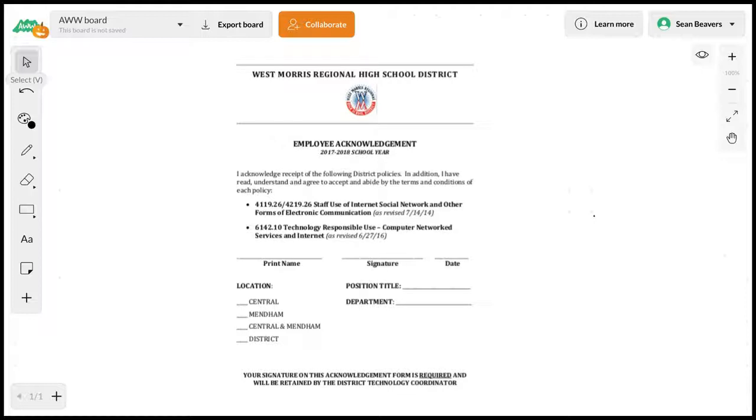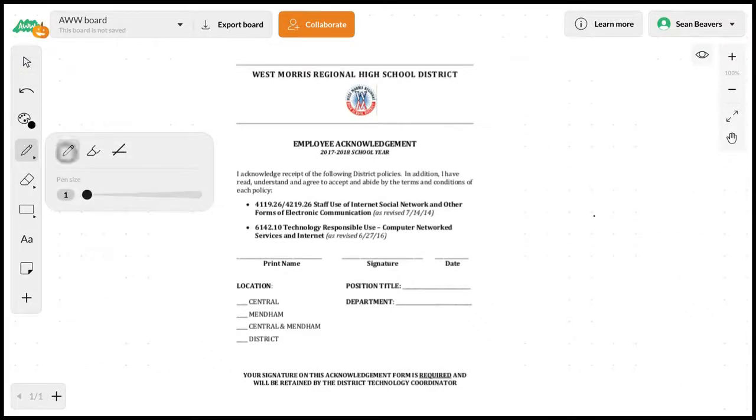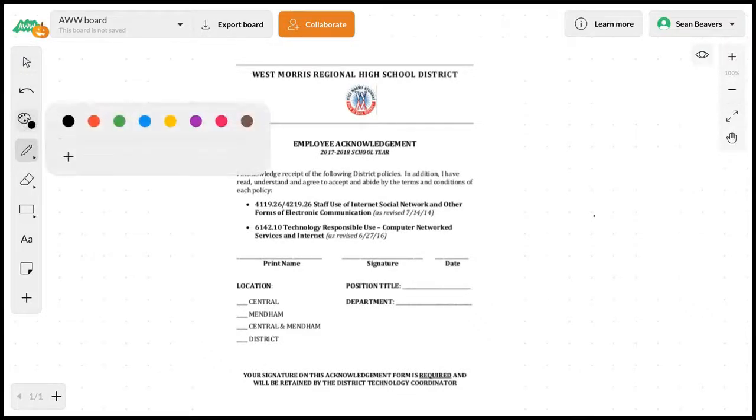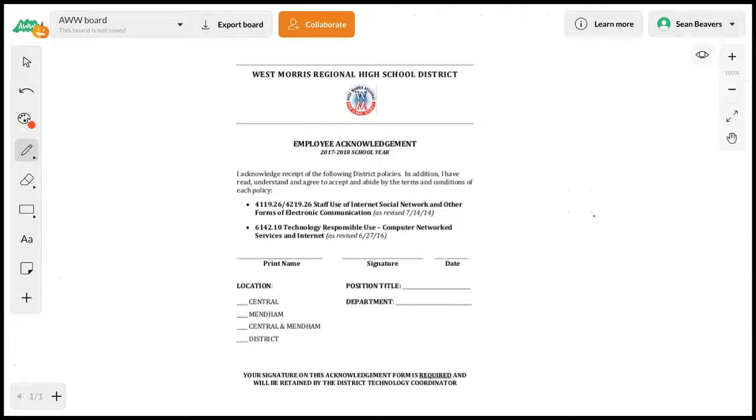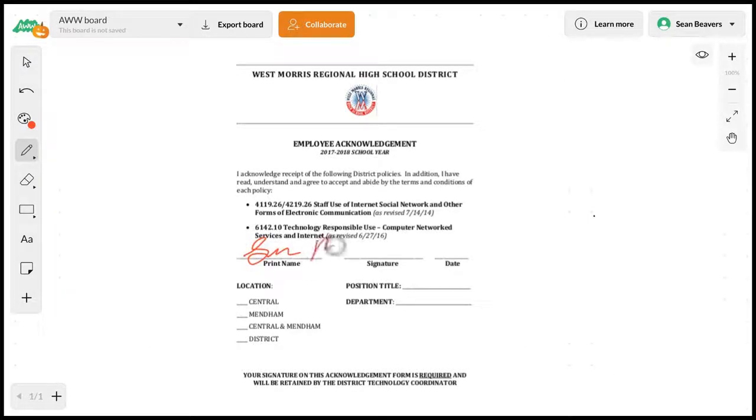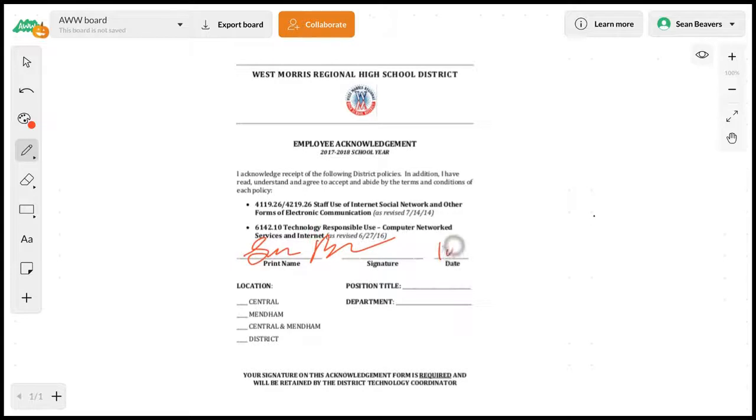Now that I have this on the page, I can select my pen tool and begin annotating on the document.